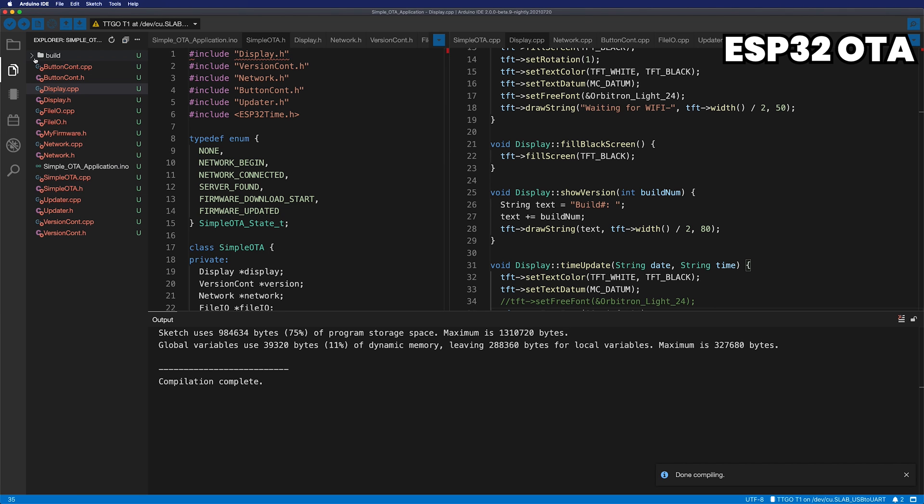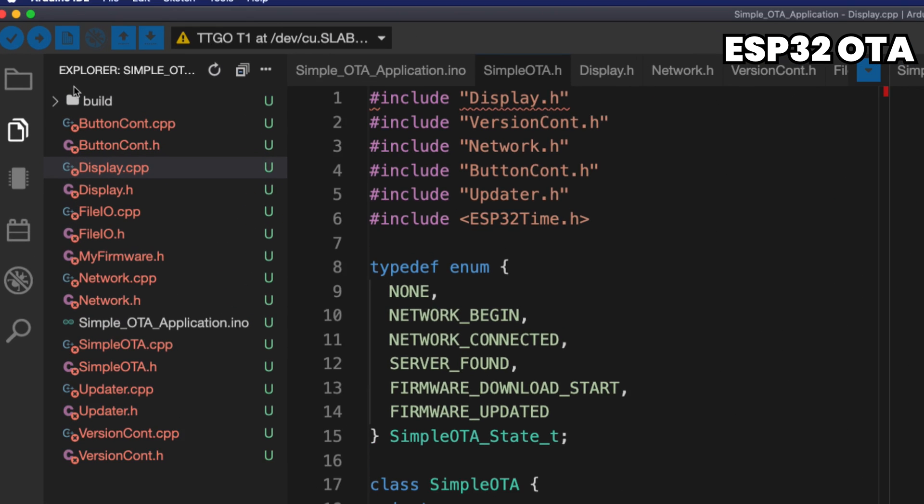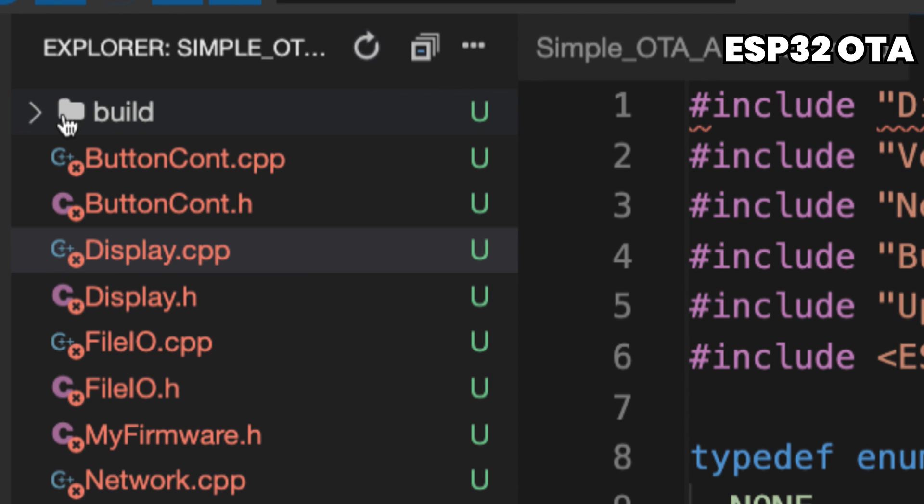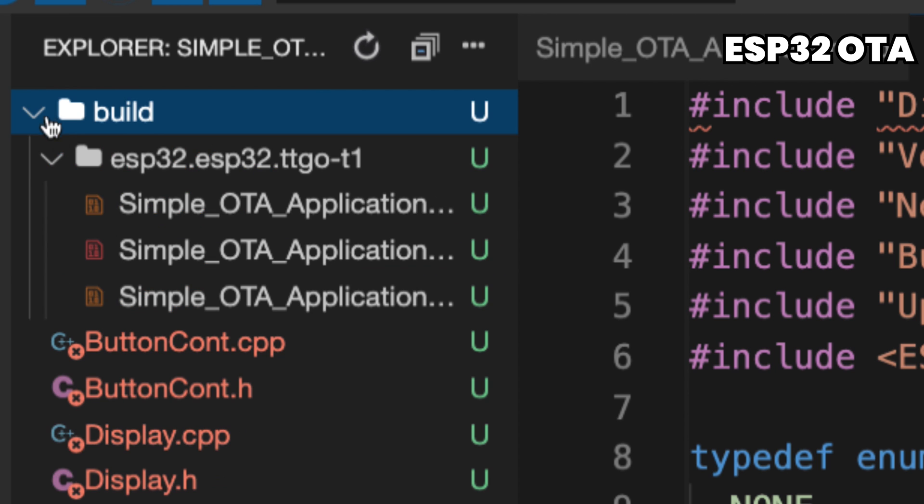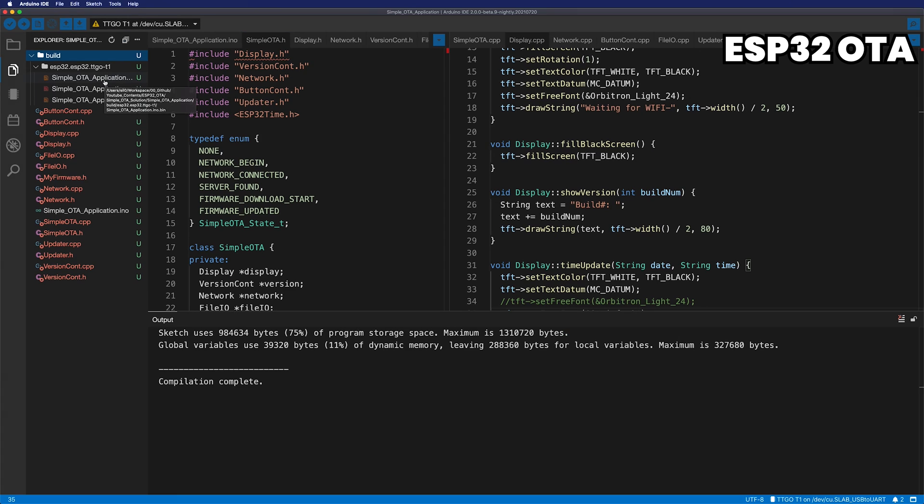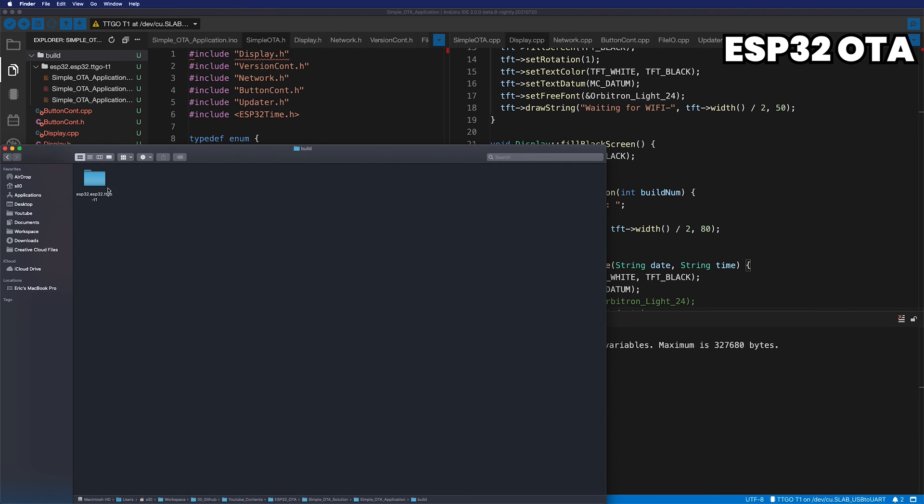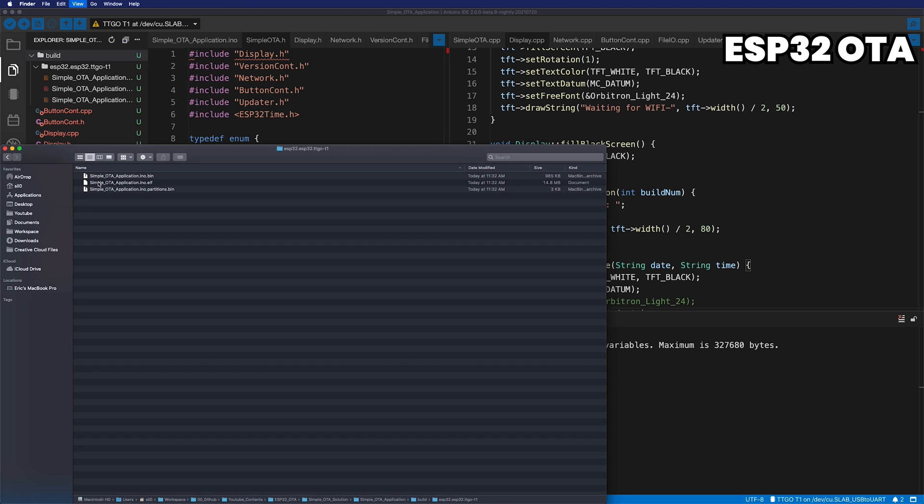If you look at the project folder, you can see that a folder called Build has been created, and a total of three files have been created. If you are using Arduino IDE version 1, only the BIN file is output. No worries about your Arduino IDE version. We will use only this BIN file.